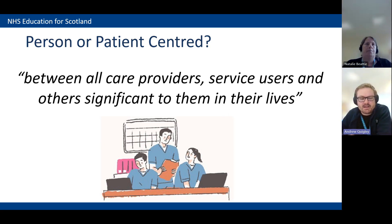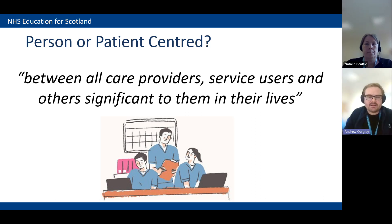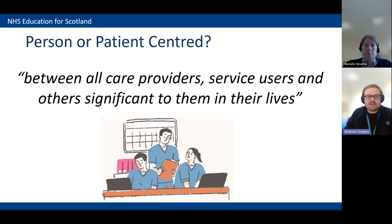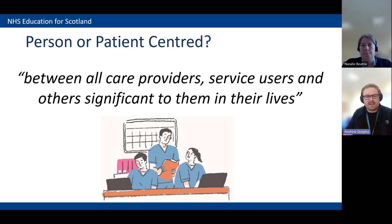We specifically use the term person-centredness and are aware that the term patient-centredness is also used. We very much focus on person-centredness as being more than just the patient. It's between all care providers, service users, and others significant to them. Evidence shows that how we treat each other, how we treat families, and how we work in an interdisciplinary context are equally as important as being focused on the patient.